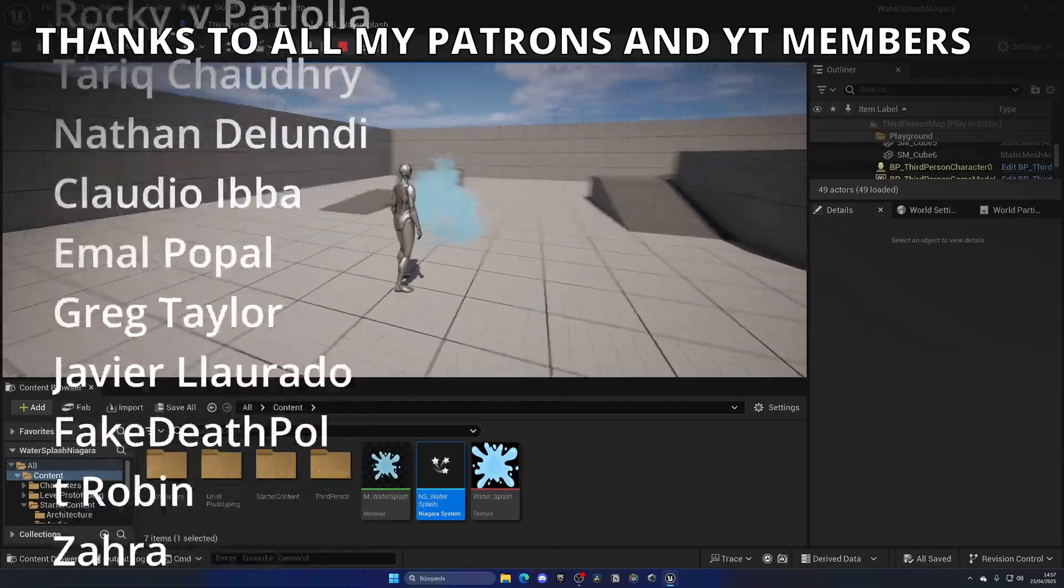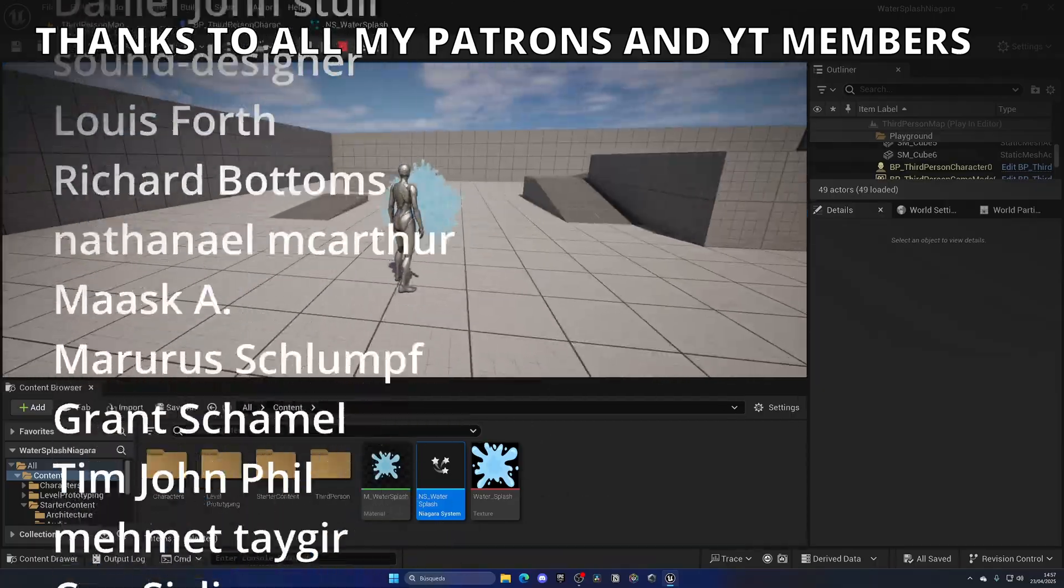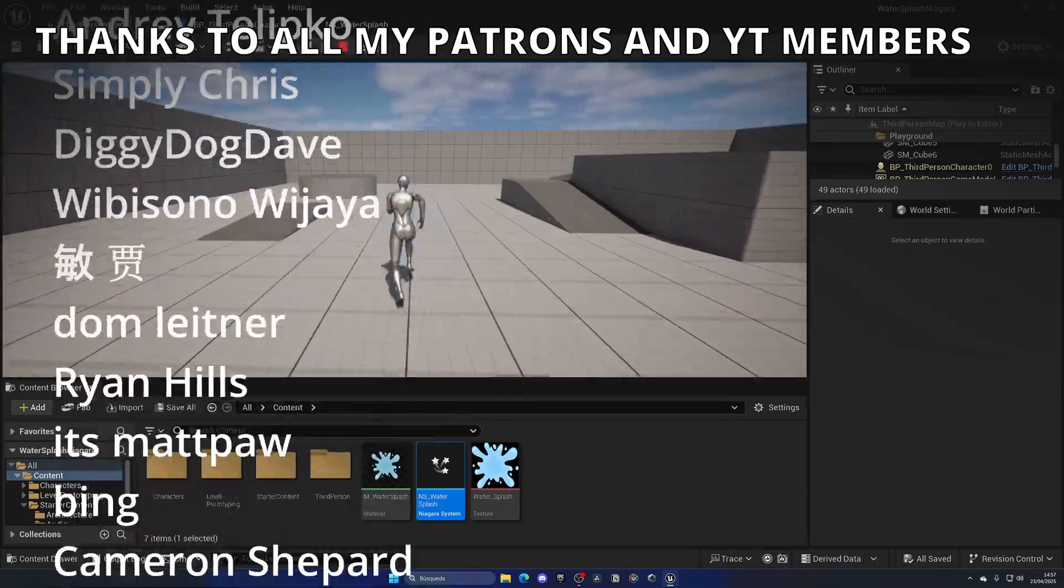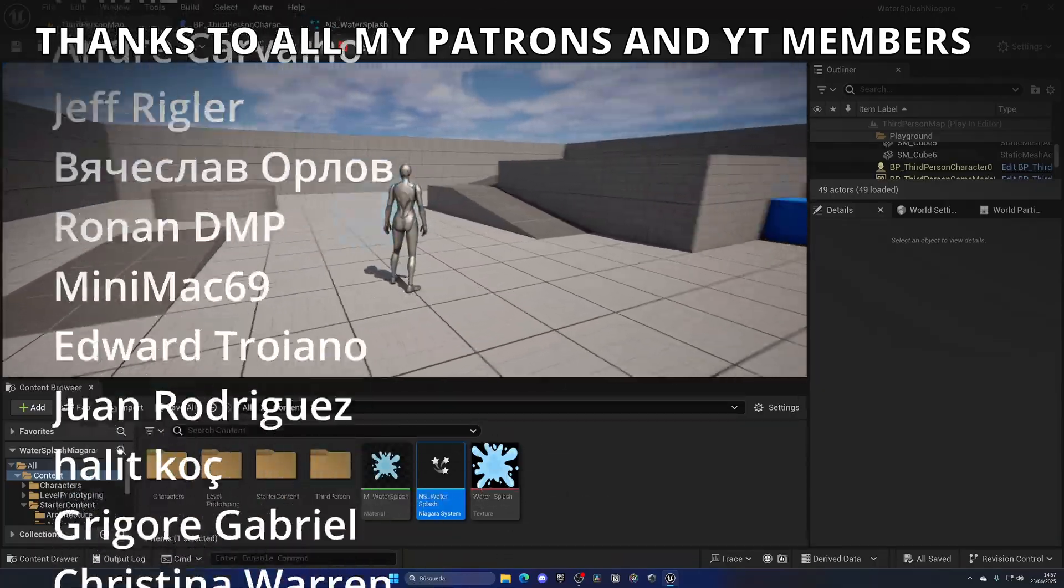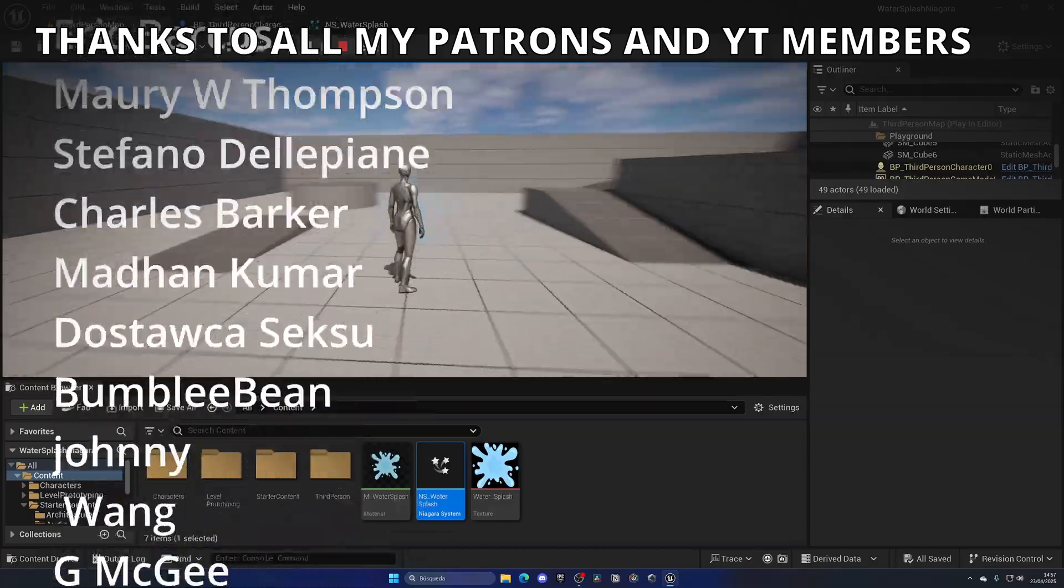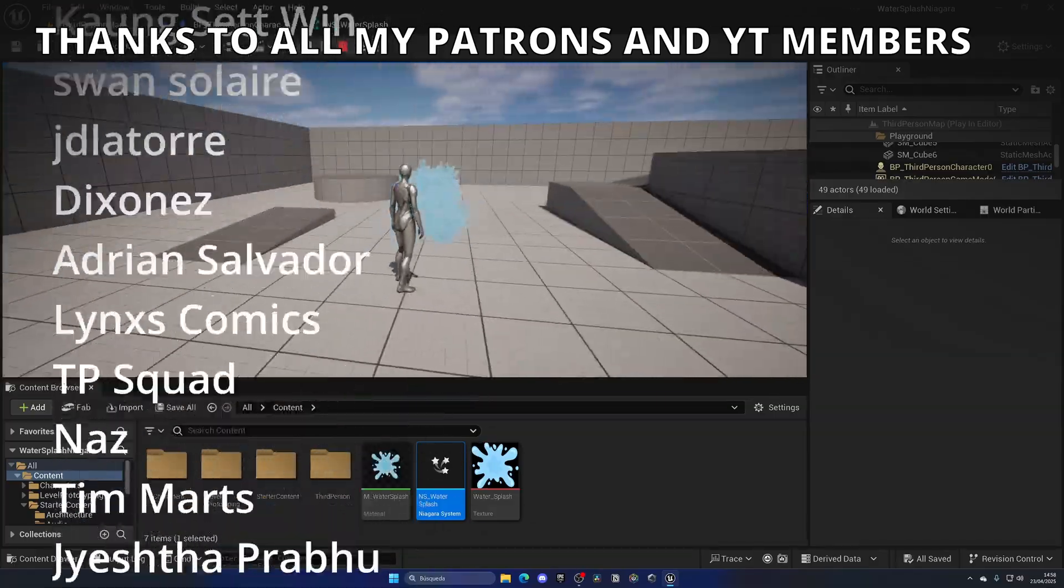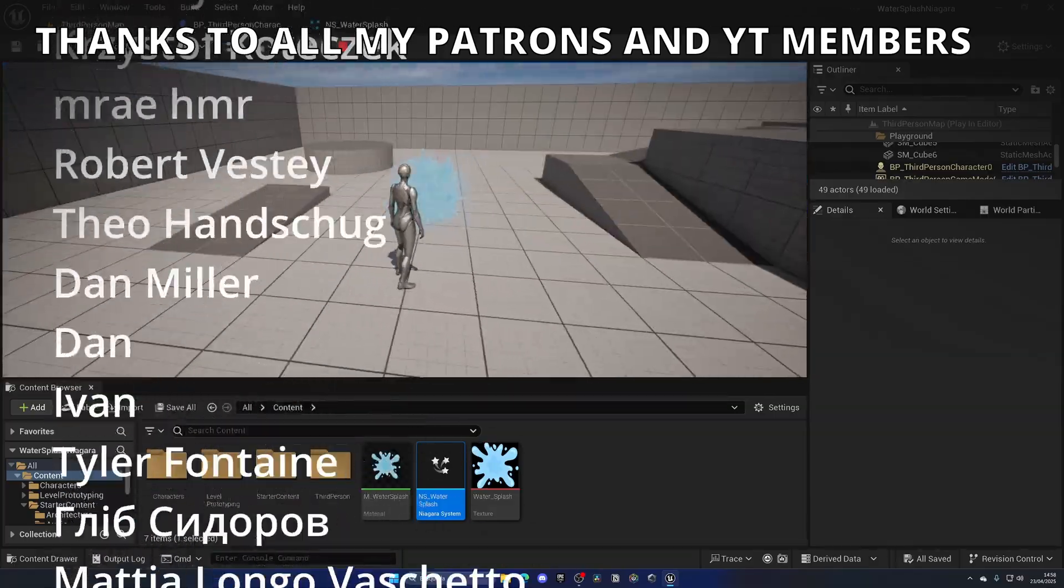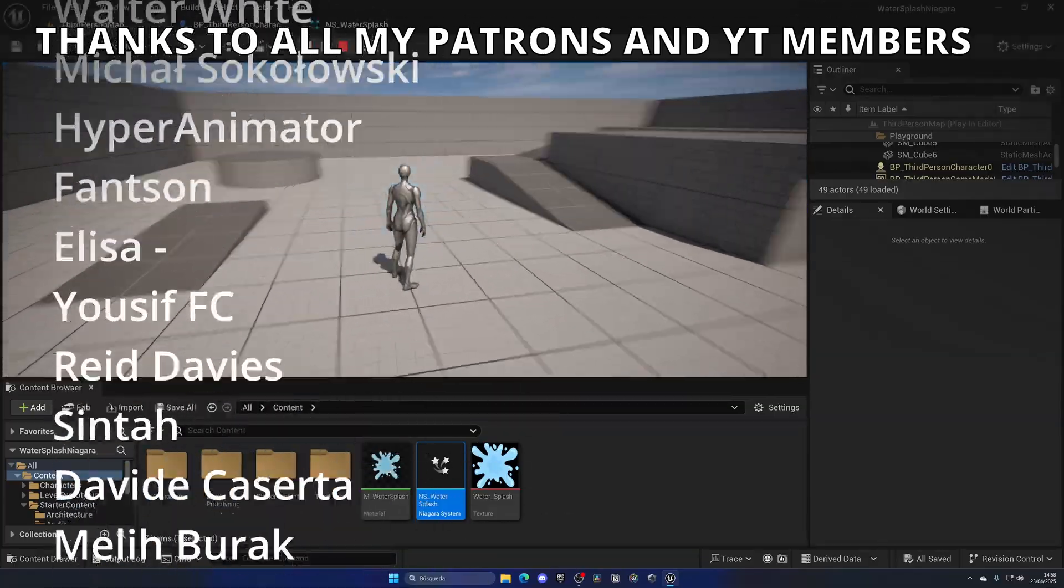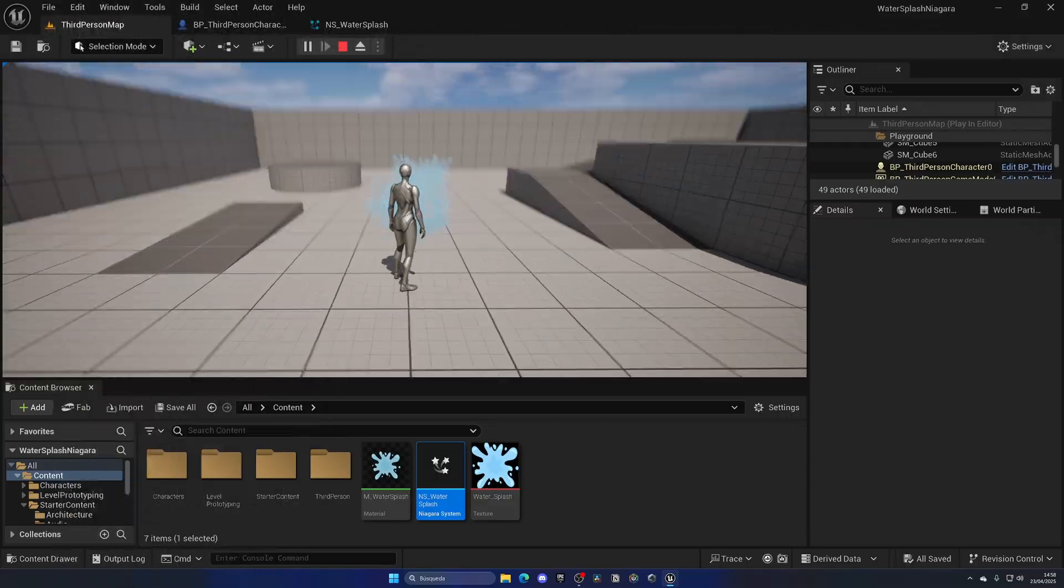So that's it guys. If you found this video helpful, I would really appreciate it if you like the video and subscribe to my channel. Join my Unreal Club if you want to download the project files and learn Unreal Engine 5. And now yes, with all that said, bye bye.